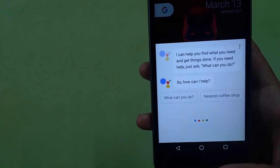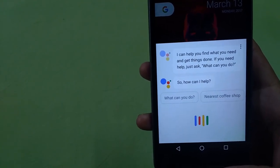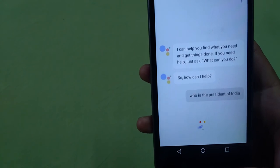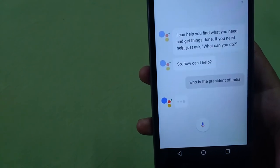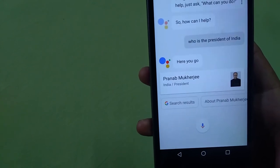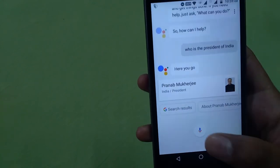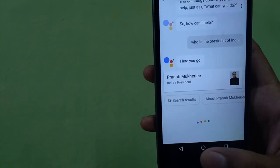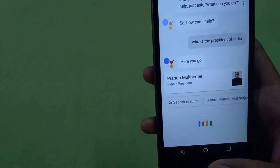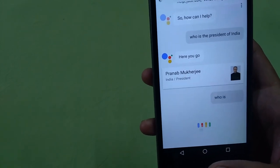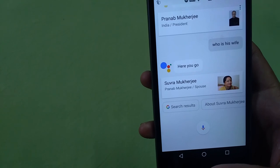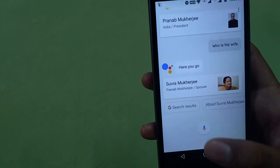Let me do a quick demo. I ask: "Who is the president of India?" — and Google Assistant responds: "The president of India is Pranab Mukherjee." I then ask: "Who is his wife?" — and it replies: "He was married to Supra Mukherjee until 2015."